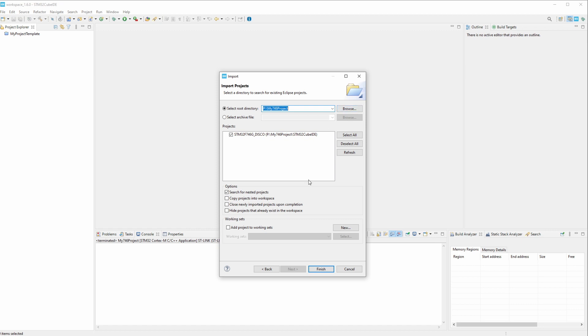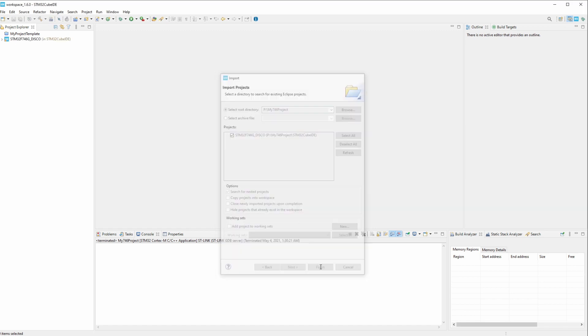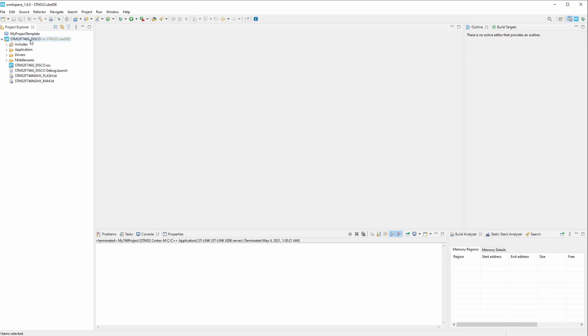And then make sure this is checked and then click Finish. And you can see here it loaded the project. Now the problem is it uses this STM32F746G_disco as a project name and not my746project. So every time you create a new project through TouchGFX this is going to be the name because this is the discovery kit that it's using.